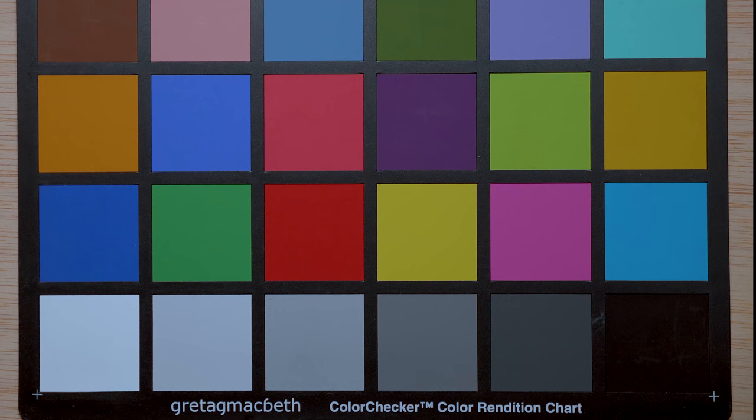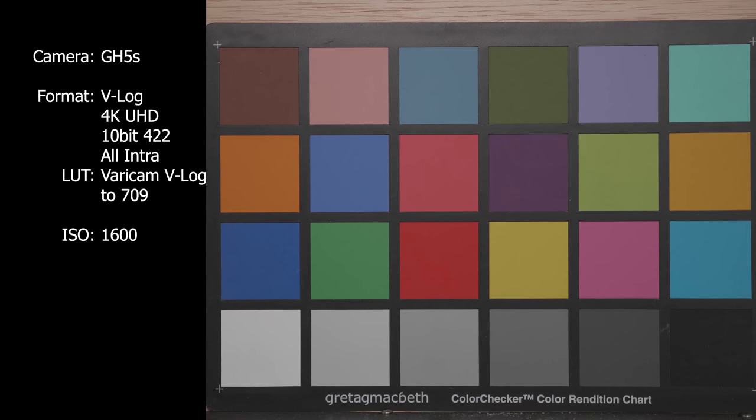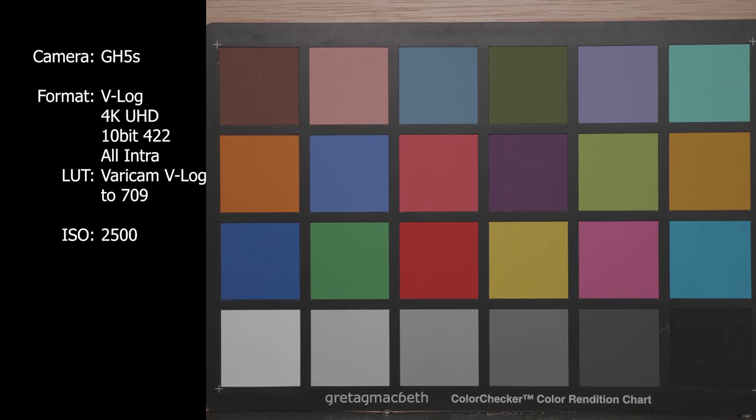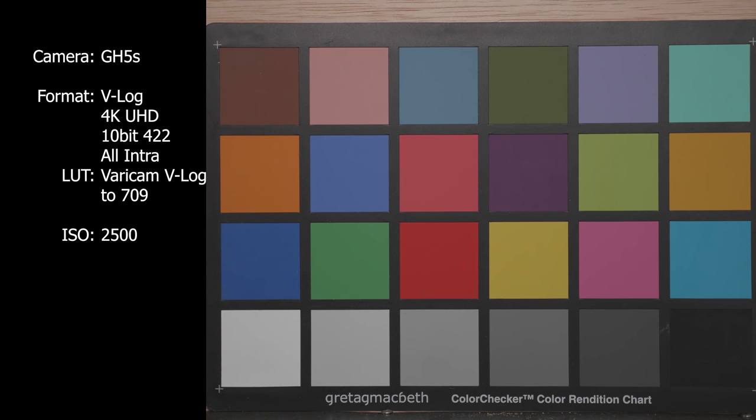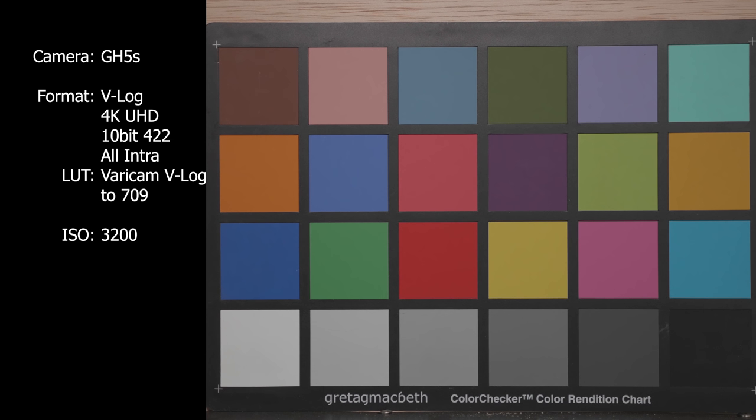Starting with the noise test on the GH5S, I did start at a little bit of a higher ISO because all the ones prior to 1600 are really clean. You're not seeing a lot of difference between them. So for the GH5S, internally shooting V-Log 4K UHD at 10-bit 422 all intra, it holds pretty clean throughout the ISOs from 1600 to 3200.